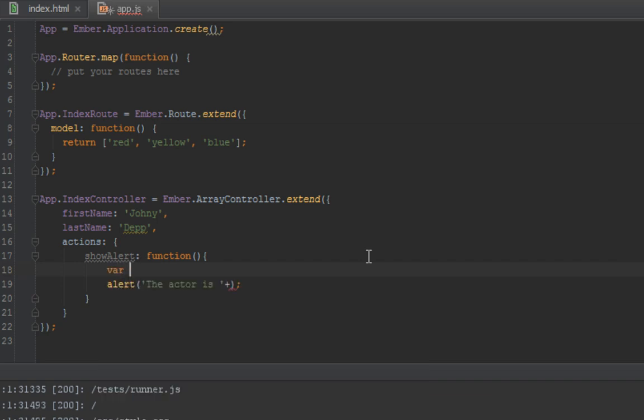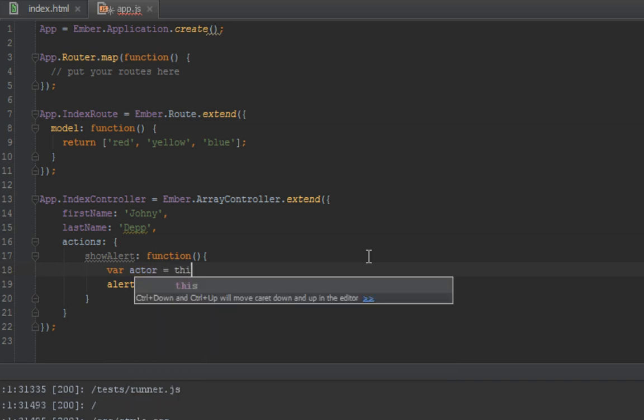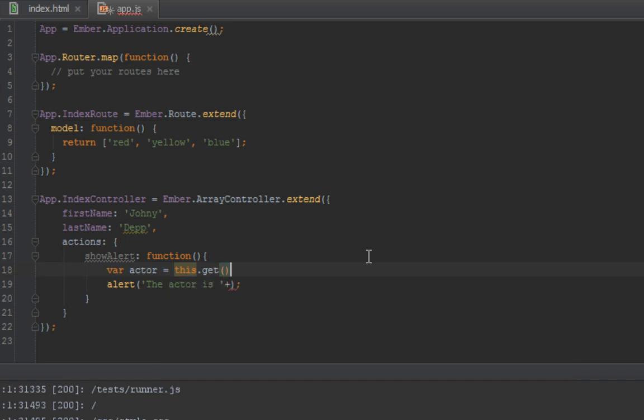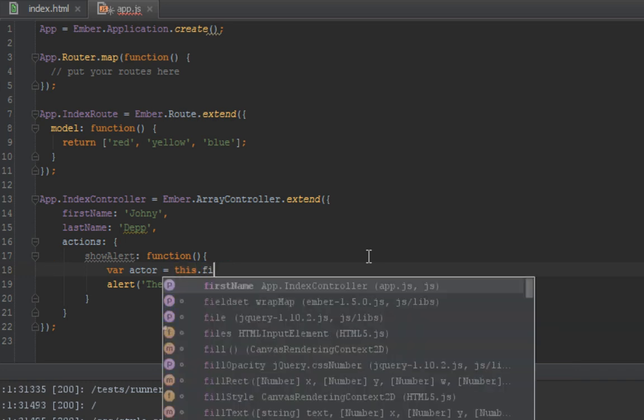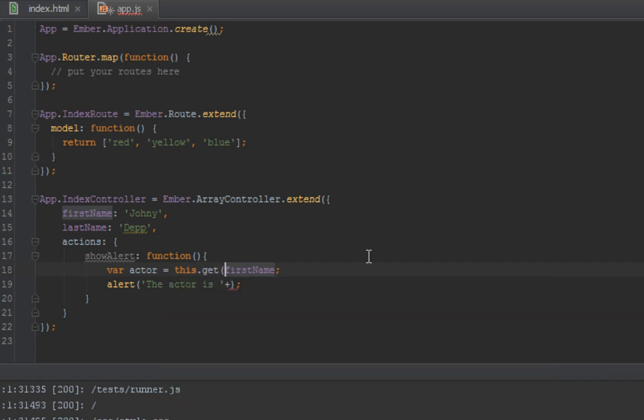In Ember, if you want to get properties from a controller inside a method, all you have to do is use the get method. When you say this, it refers to the controller instance inside any method in the controller or function. So this.get - you might be used to in JavaScript saying this.firstName, but that wouldn't work because of how Ember bindings work. There's a lot of stuff going on in the background anytime you want to get a property.